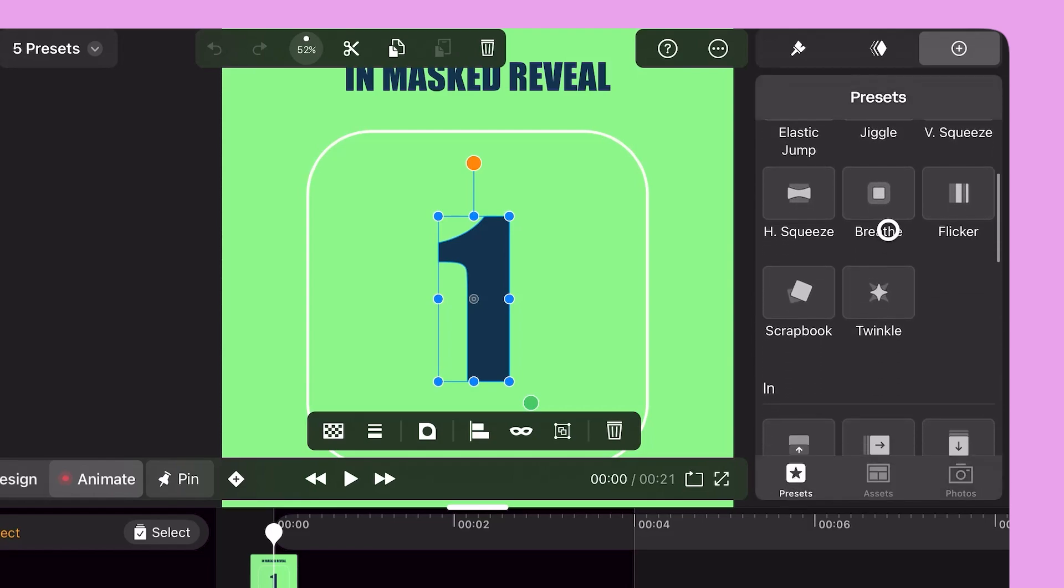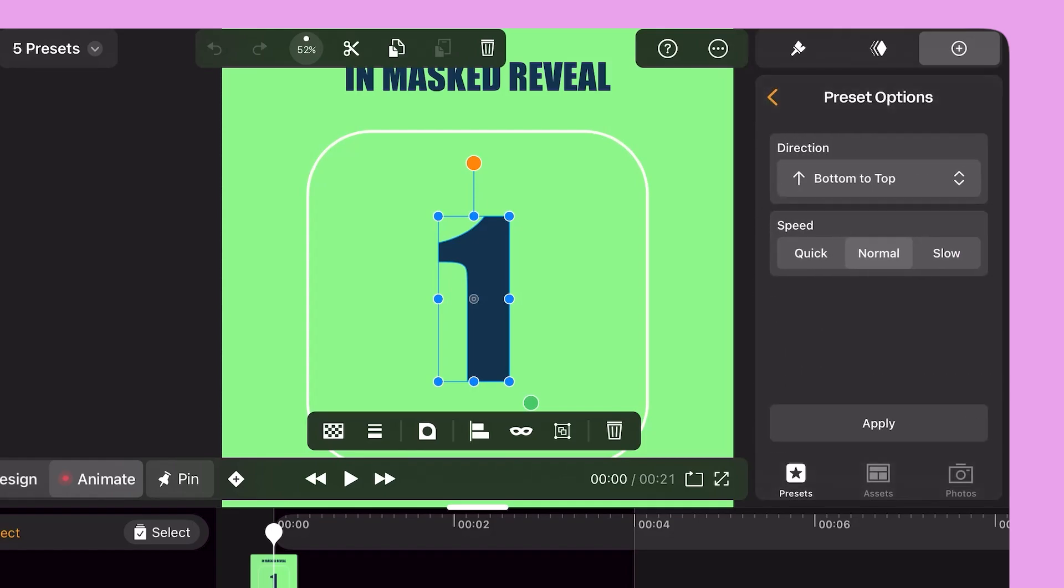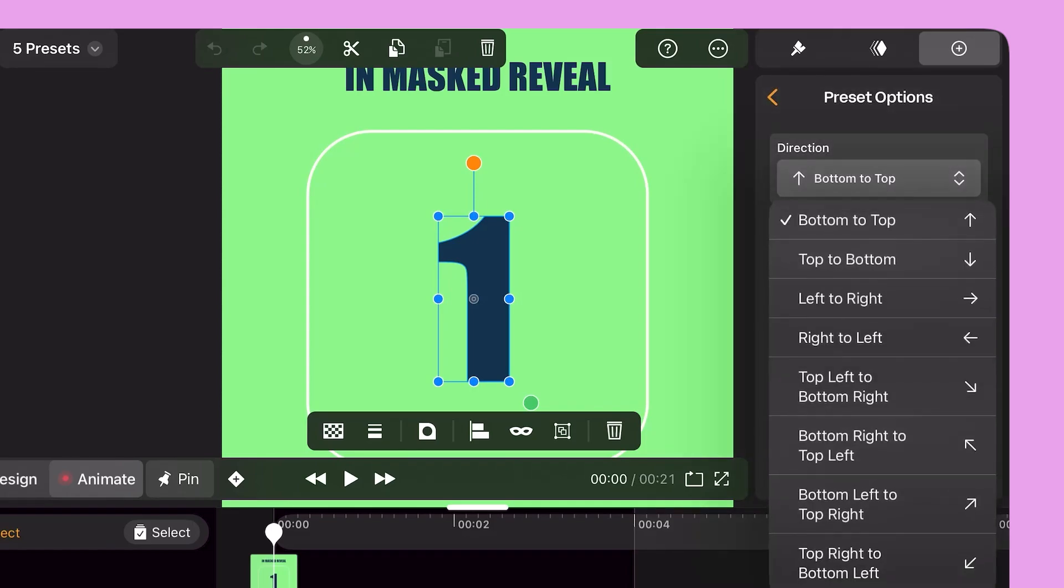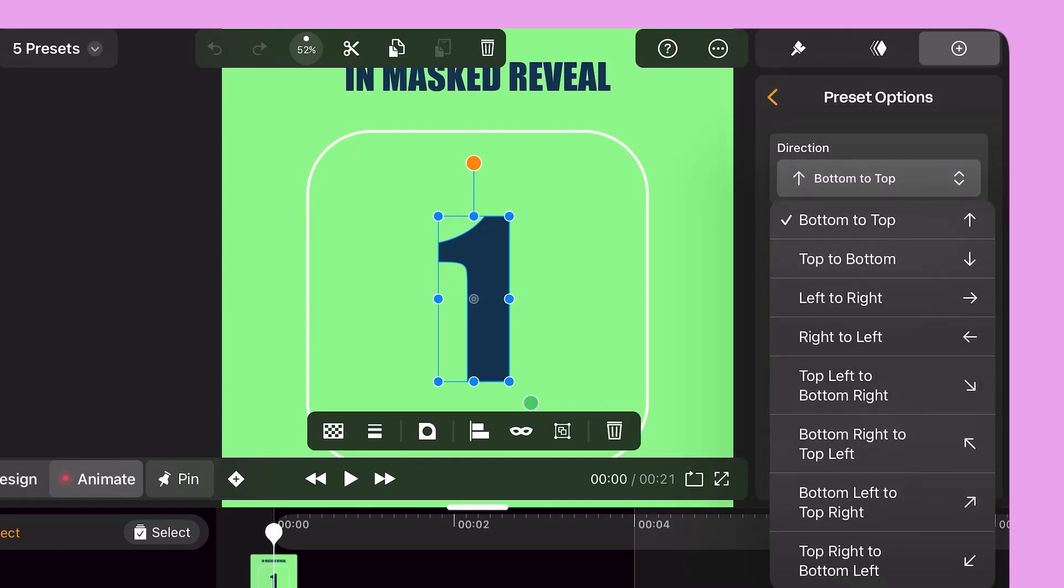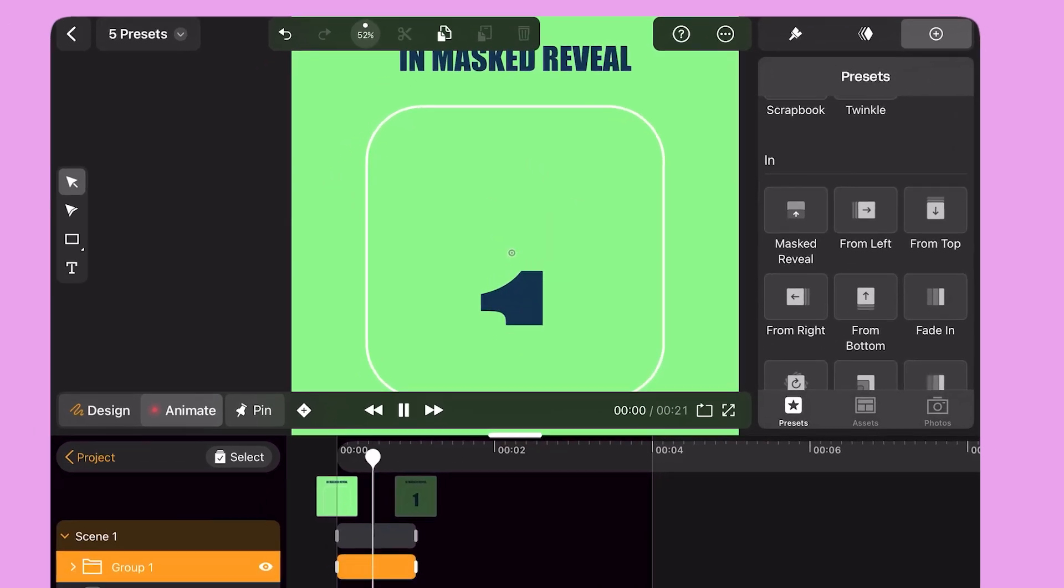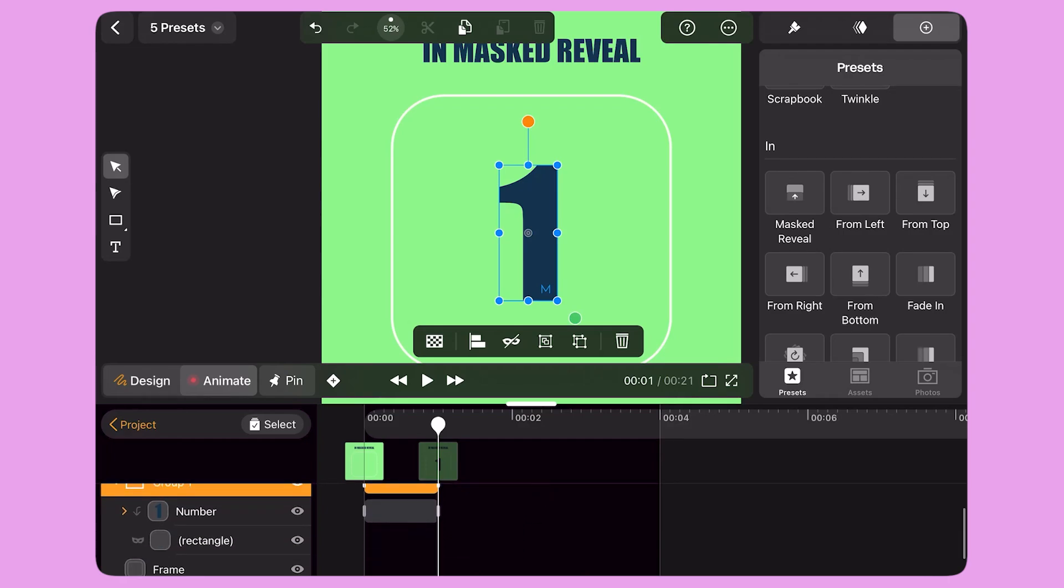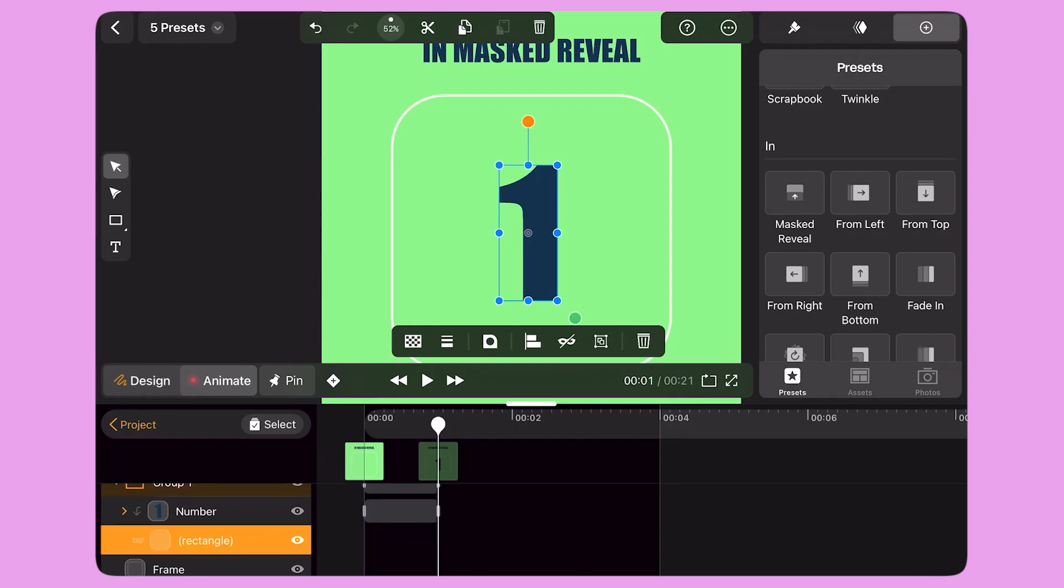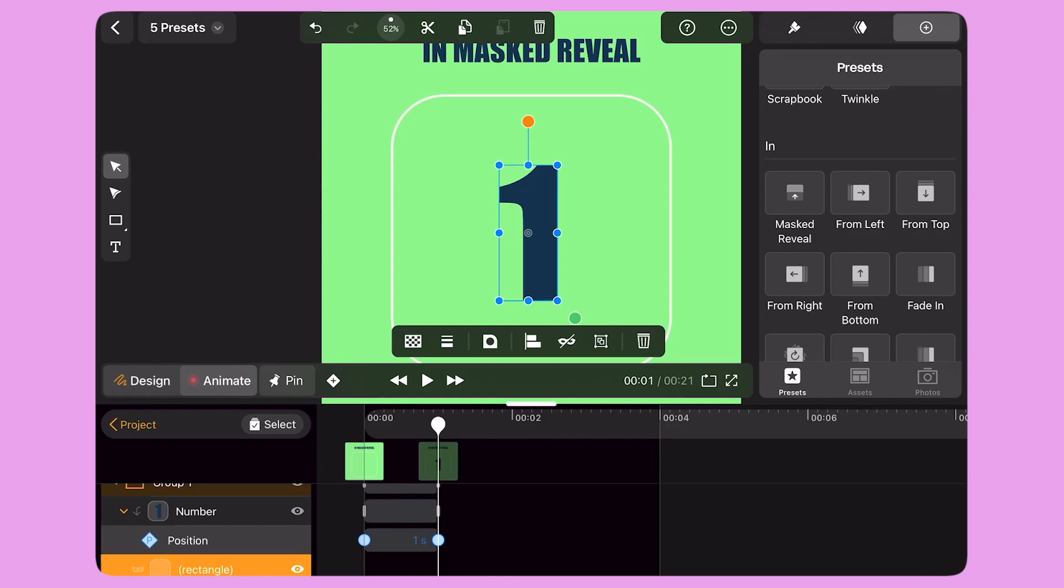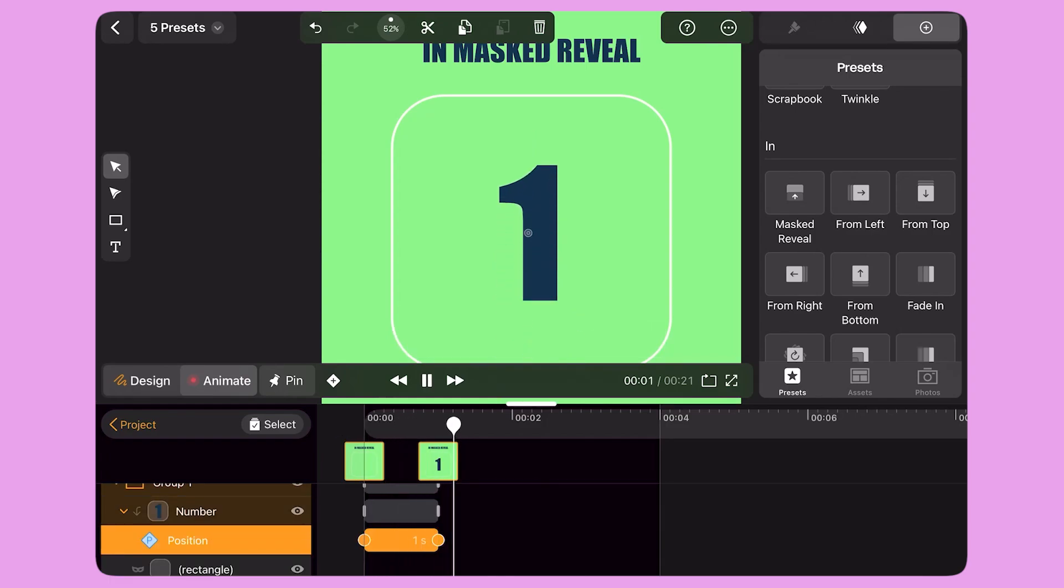The first preset animation I'm going to use is Mask Reveal. When I use this preset, I can select the direction of the reveal and the speed of the transition. Then I click Apply. I can see that some keyframes appear on the timeline. My selected object is now enclosed inside a mask, and the two position keyframes make it move up and down for a nice reveal.